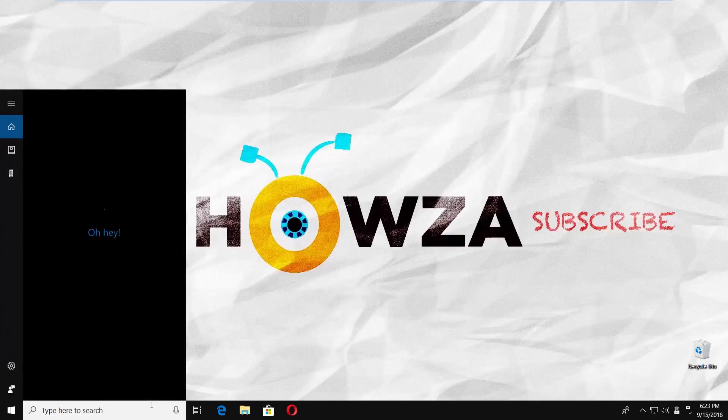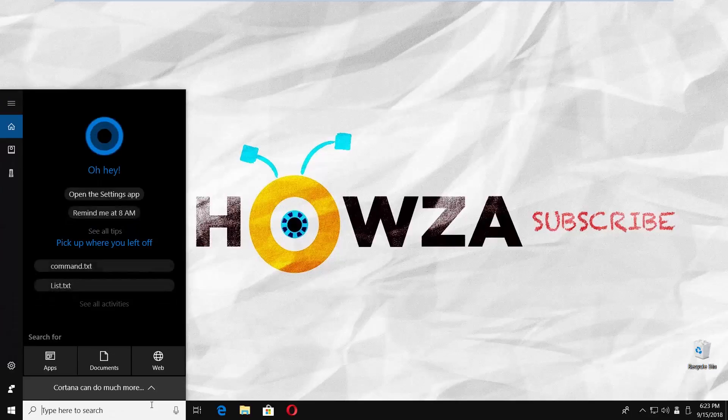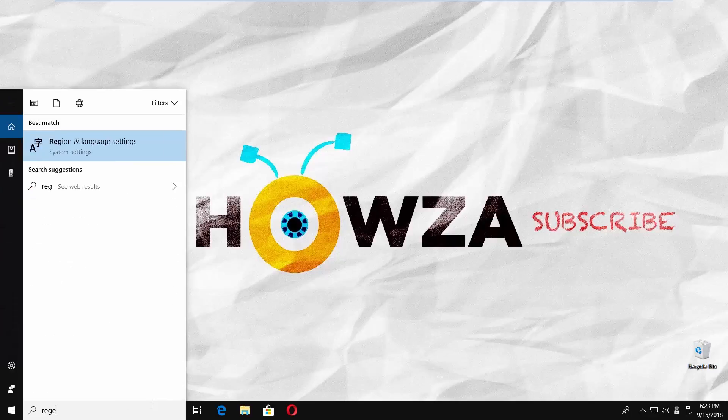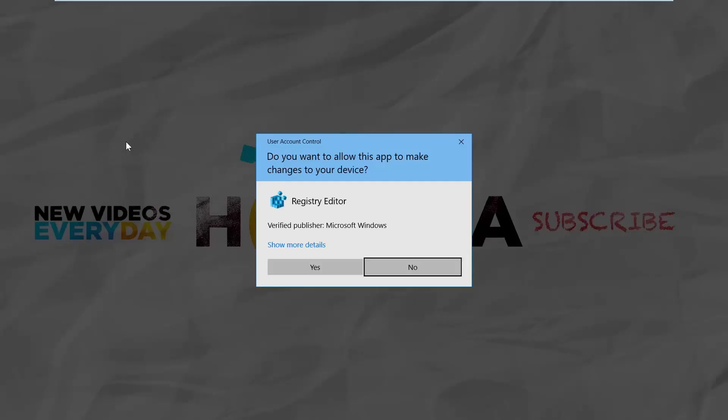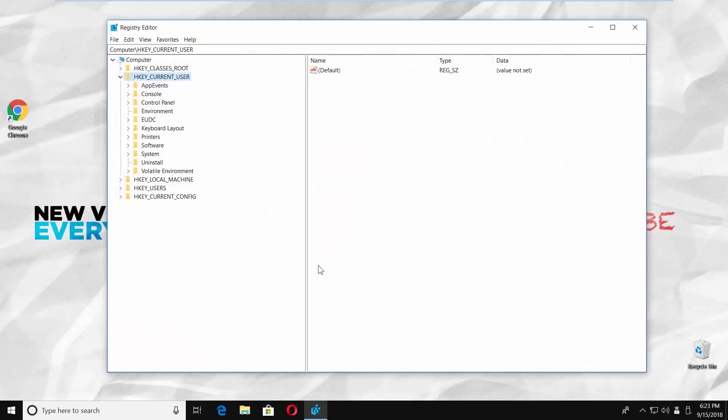Go to taskbar search and type R-E-G-E-D-I-T. Click on it to open. Click on Yes in the pop-up window.